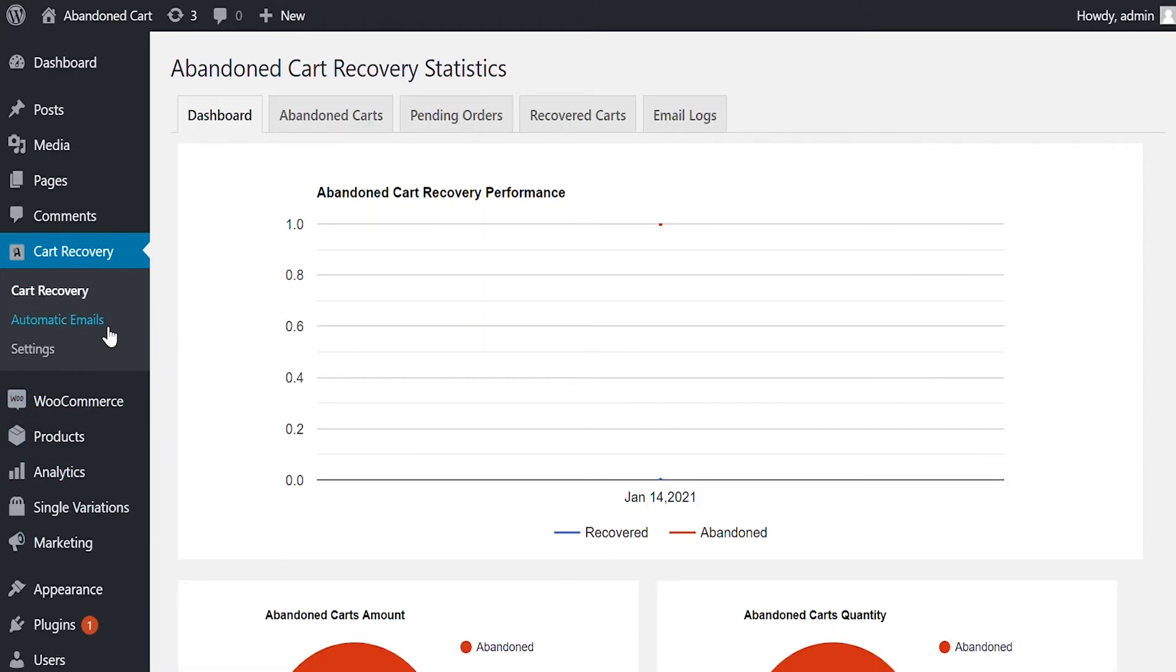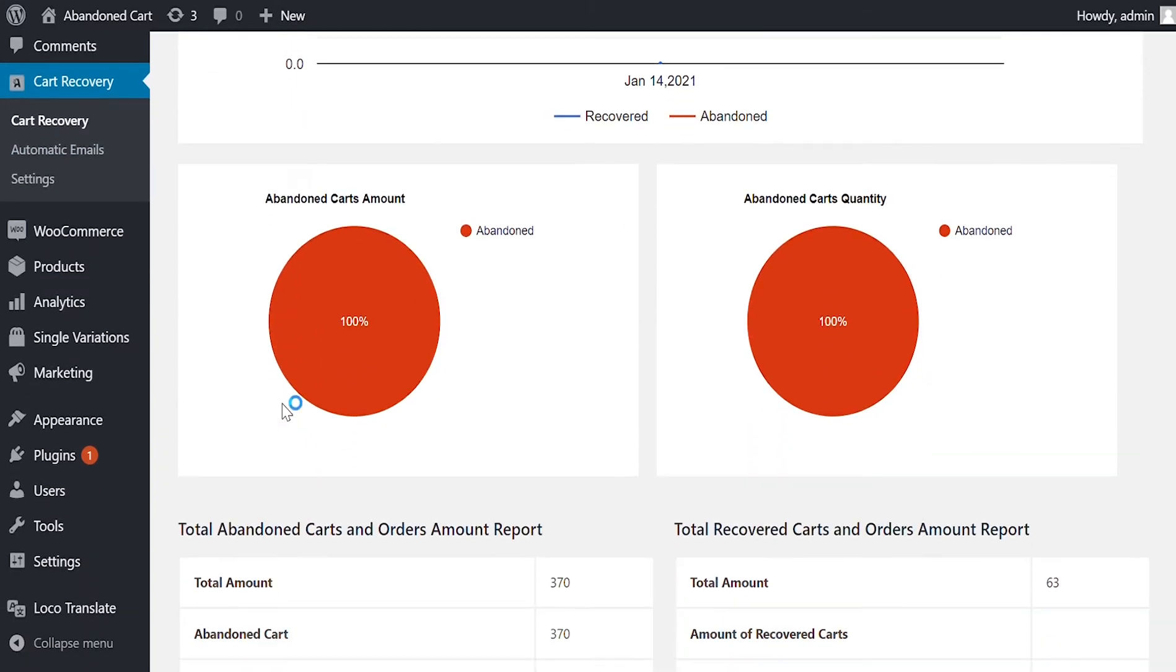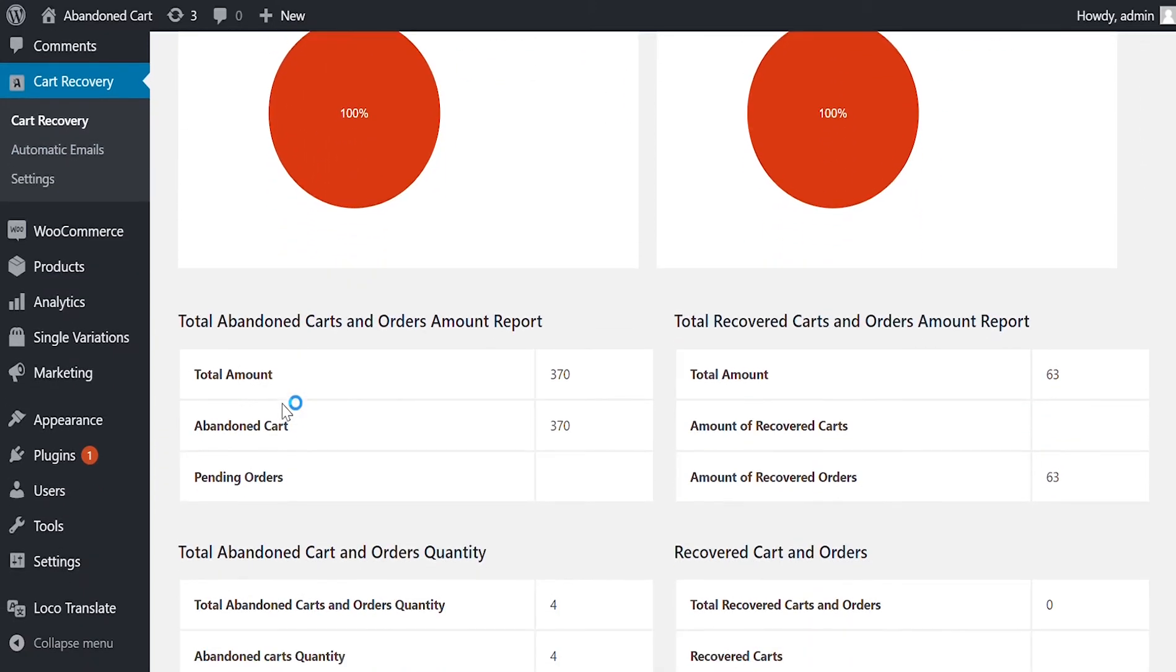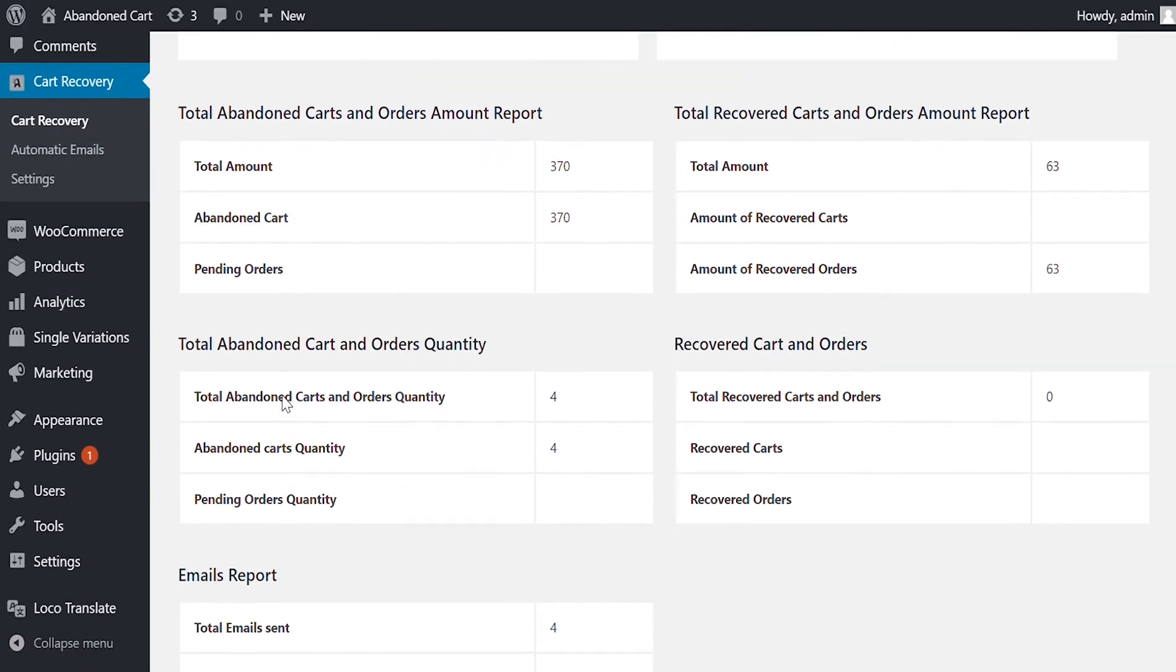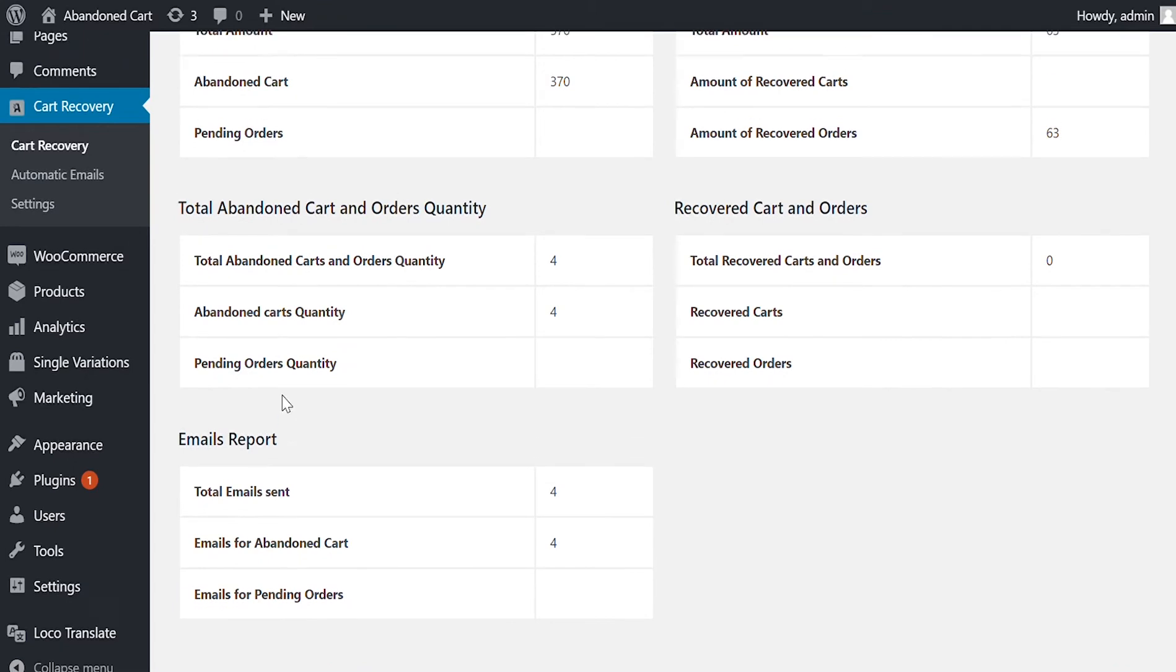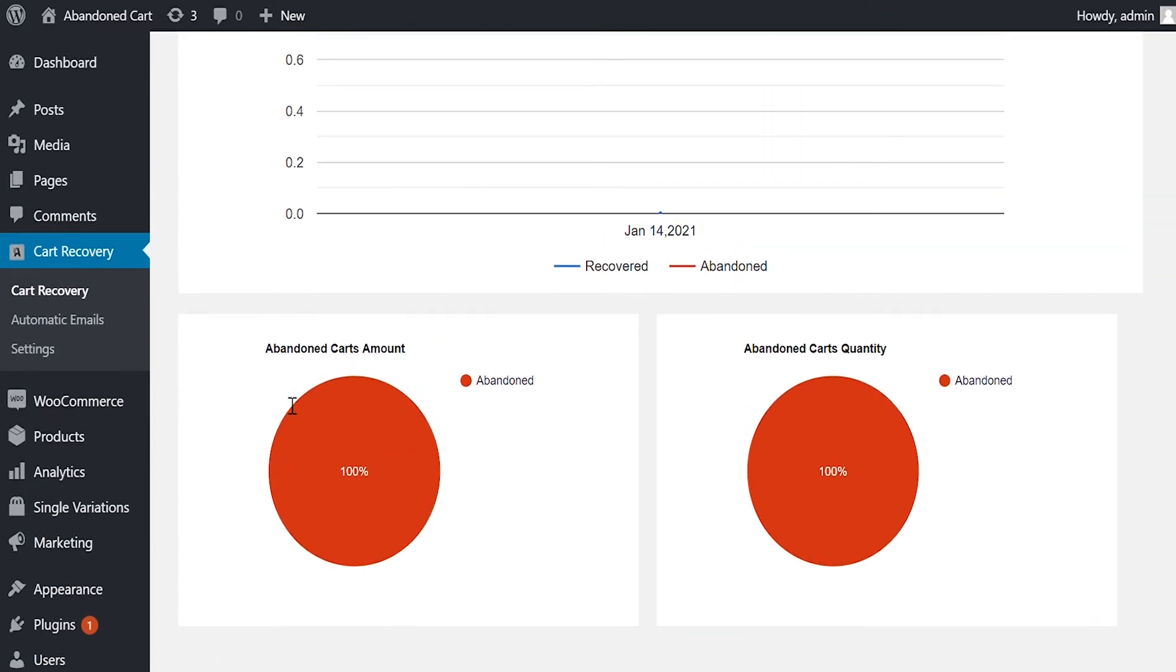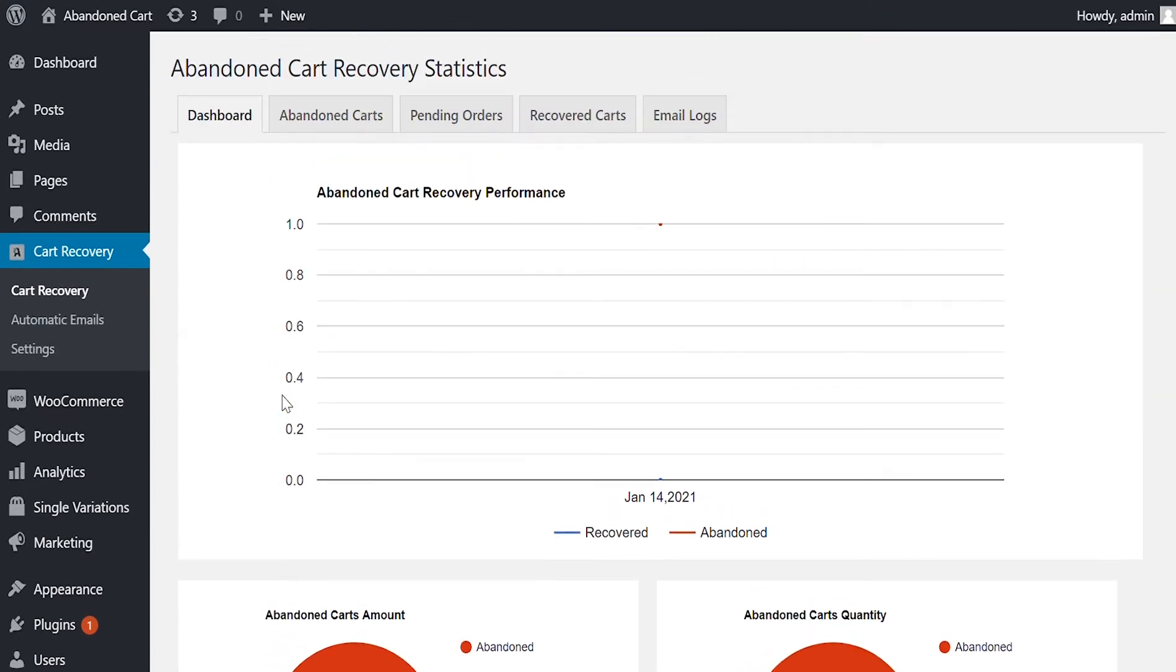Let's go to Backend. Go to Cart Recovery. Here you can see the dashboard showing abandoned cart, pending orders, and recovery statistics. These statistics will help you to gauge your recovery campaign results and improve them.